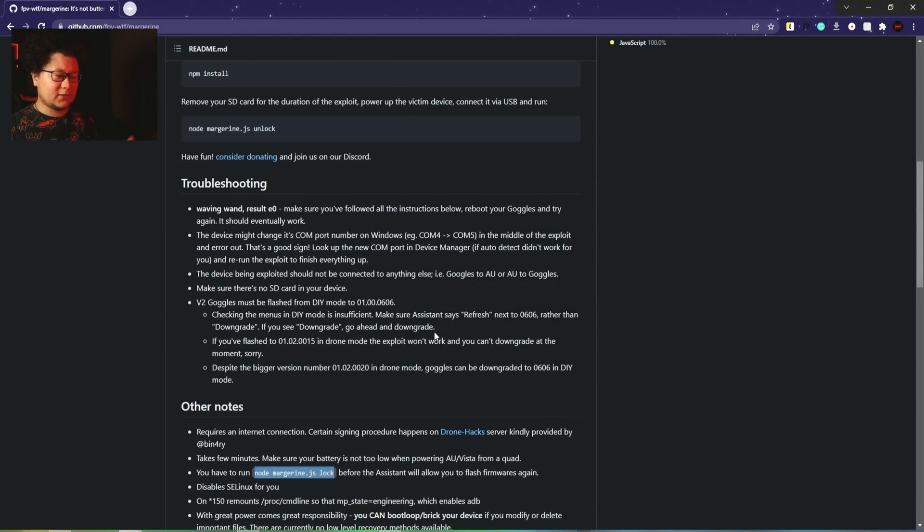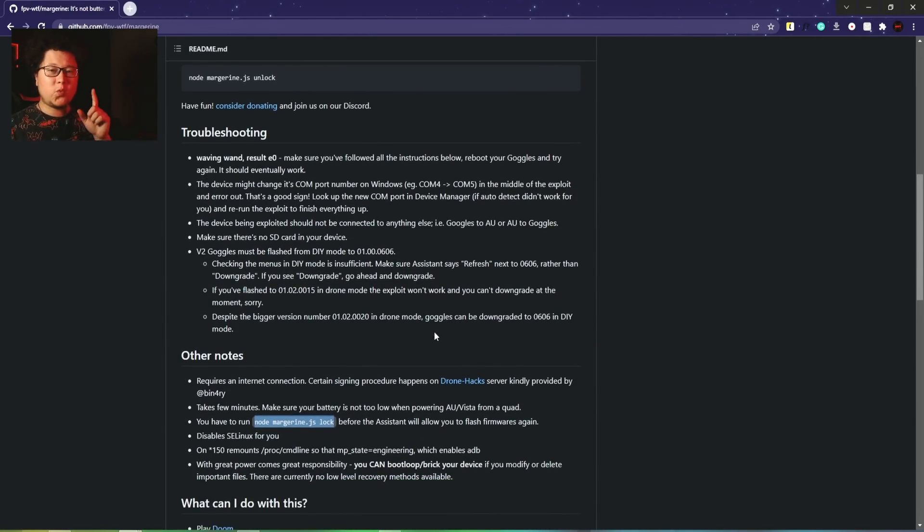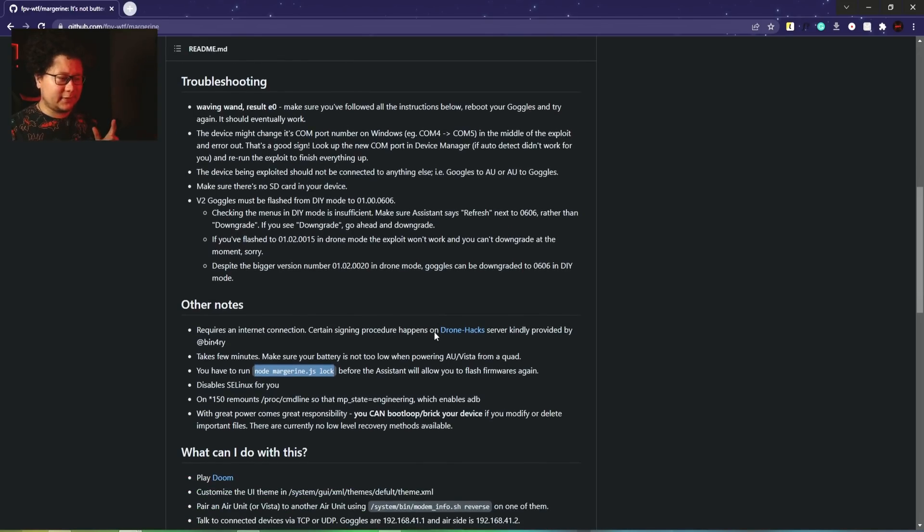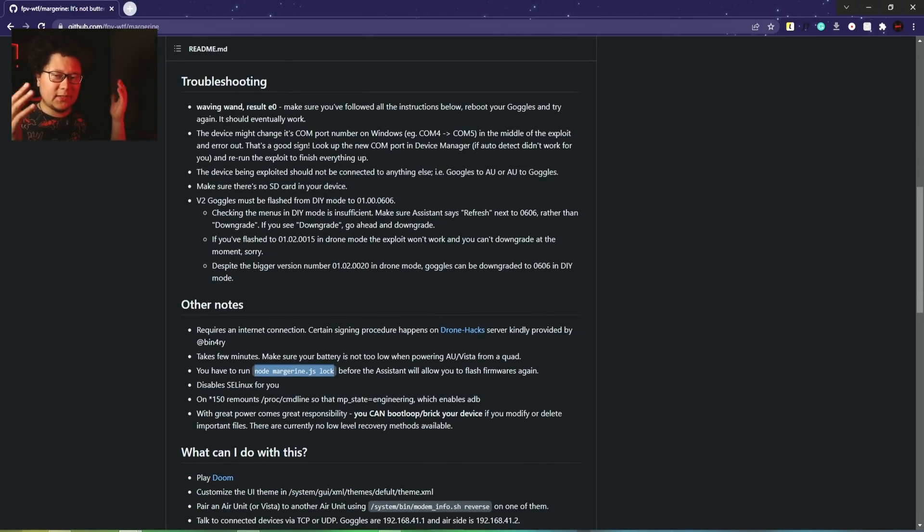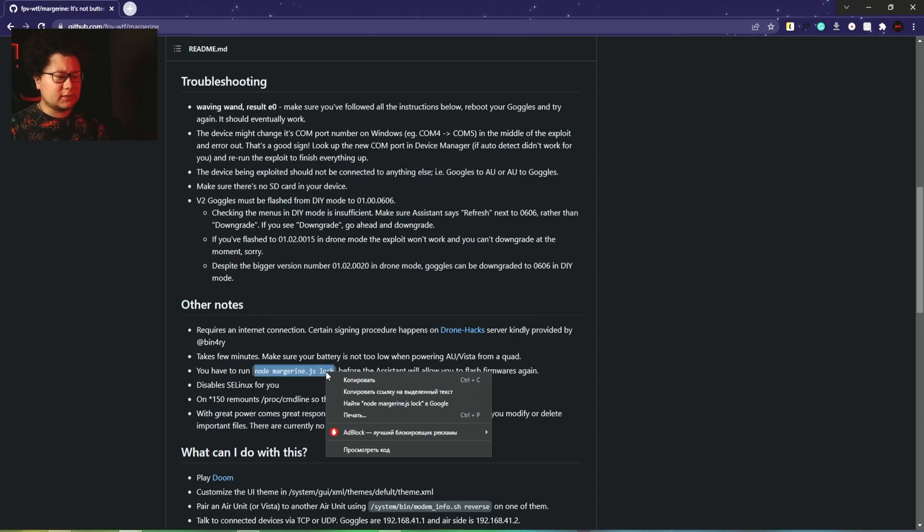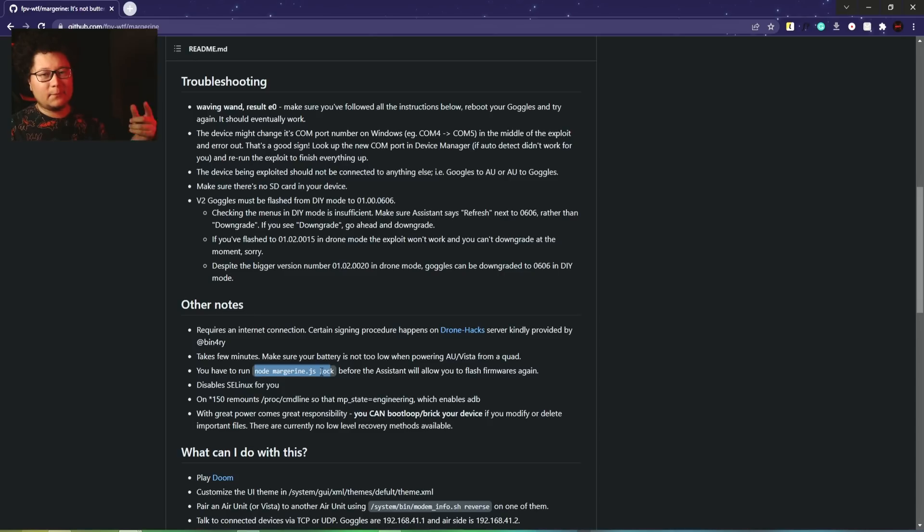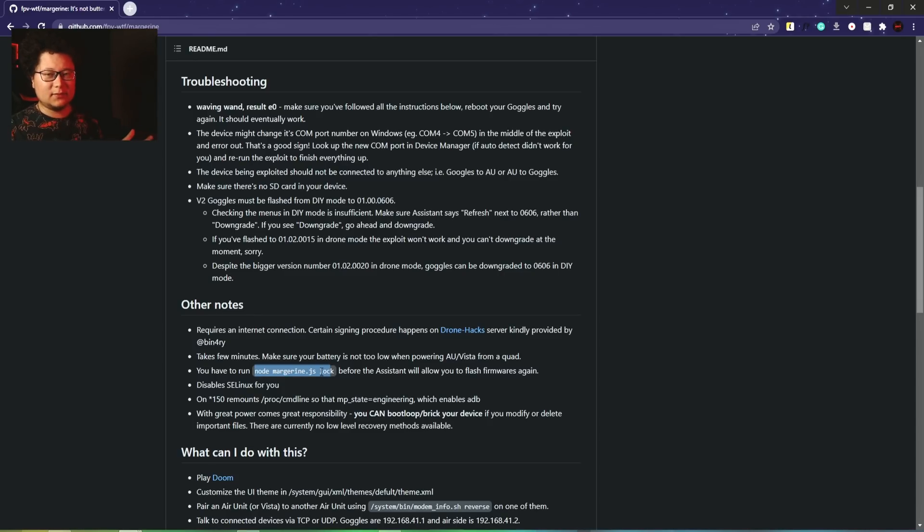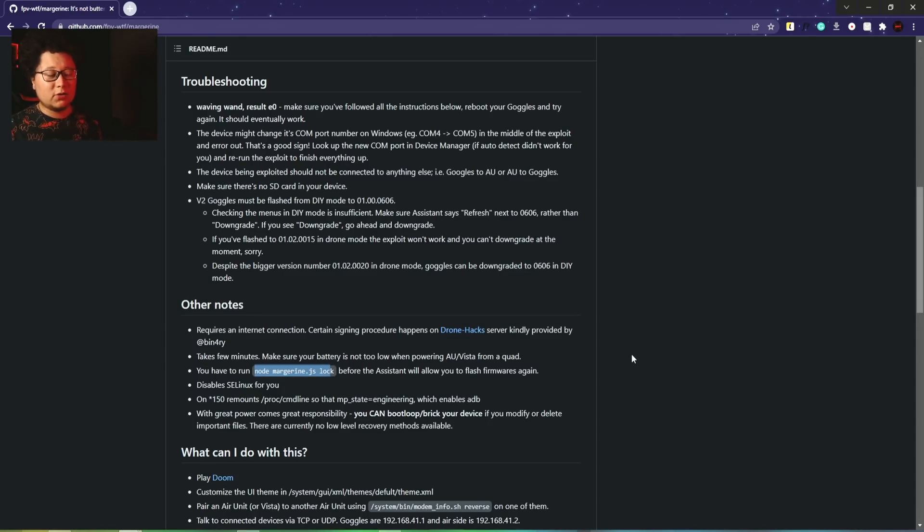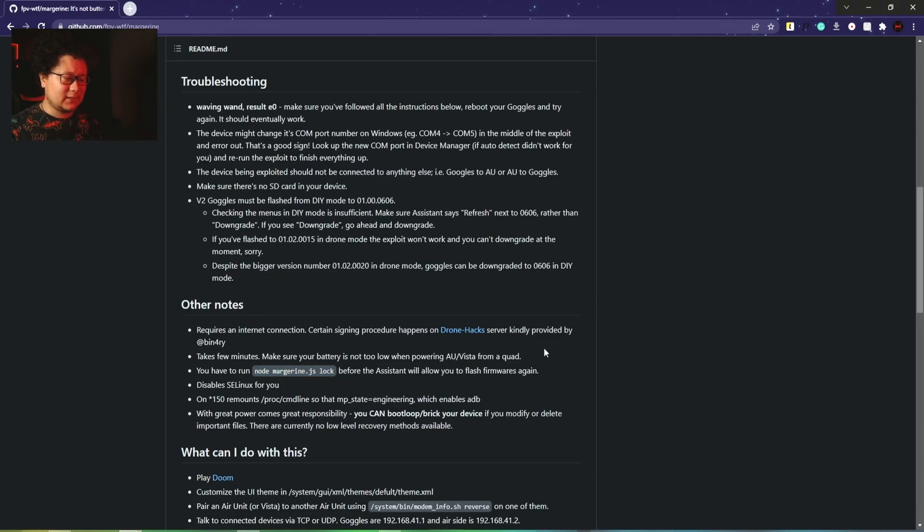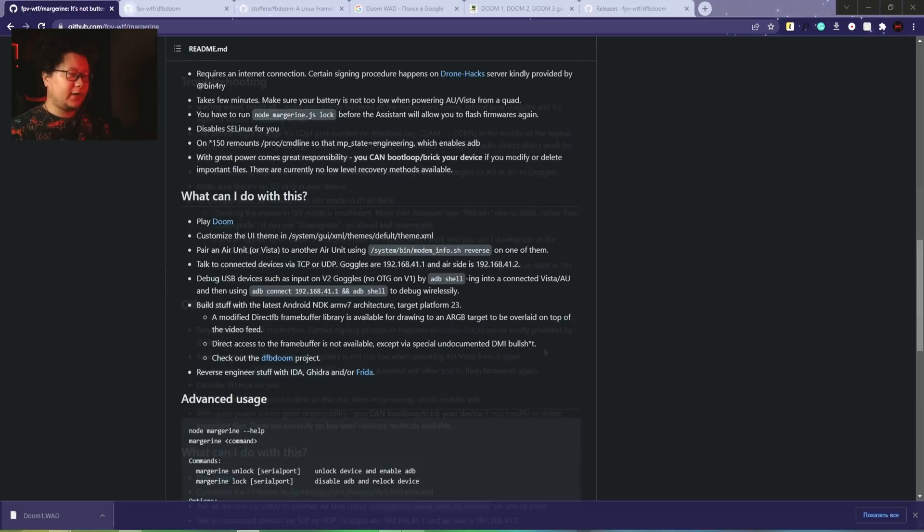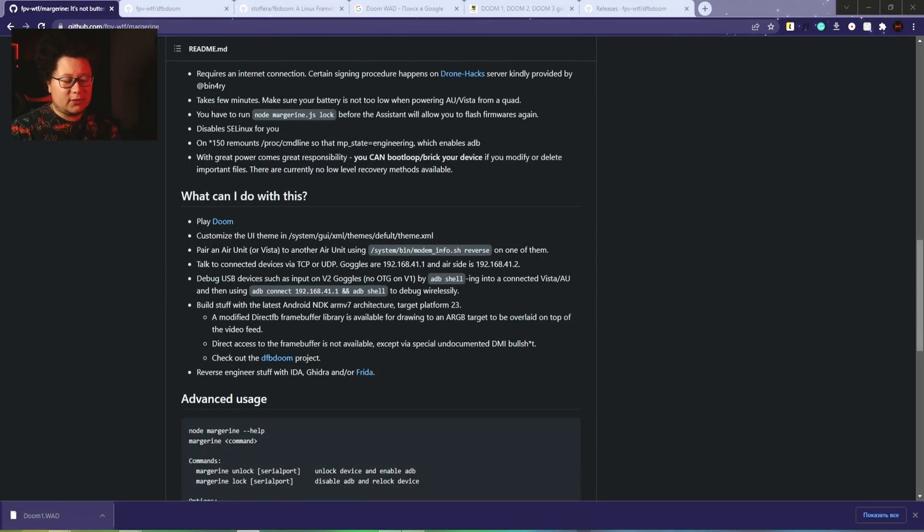Currently we unlocked the interface with the goggles and can communicate with it. But if you want to upgrade the firmware for whatever reason, you have to lock it. Here's the command - copy it, paste in the command line, press enter. That's it. Then the interface will be locked and you can use DJI FPV Assistant normally to upgrade firmware.